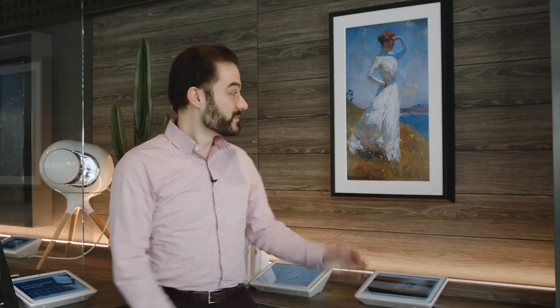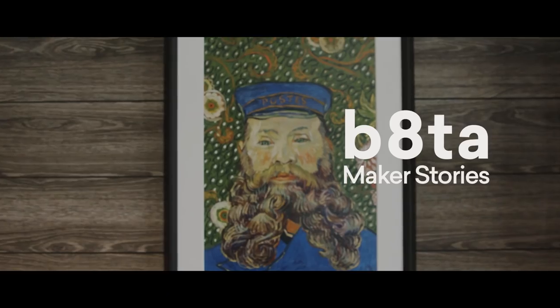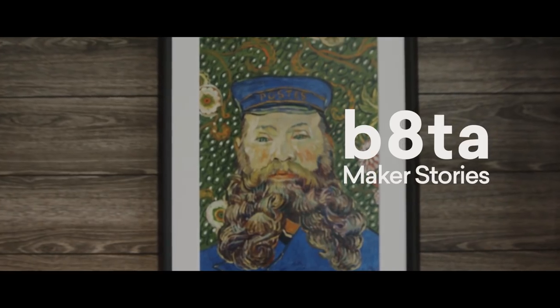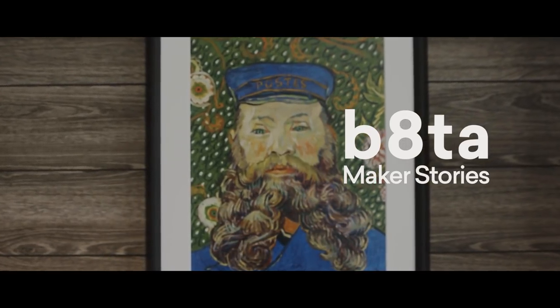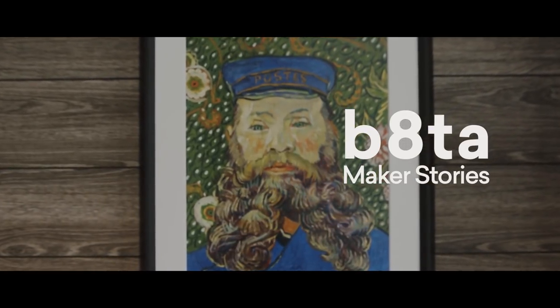Hi, I'm Vladimir Vukicevic. I'm the CEO and co-founder of Mural. And this is Mural. We bring art and photography into people's lives in a whole new way.